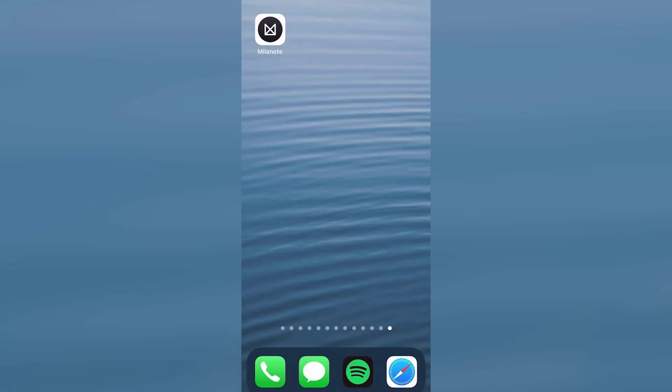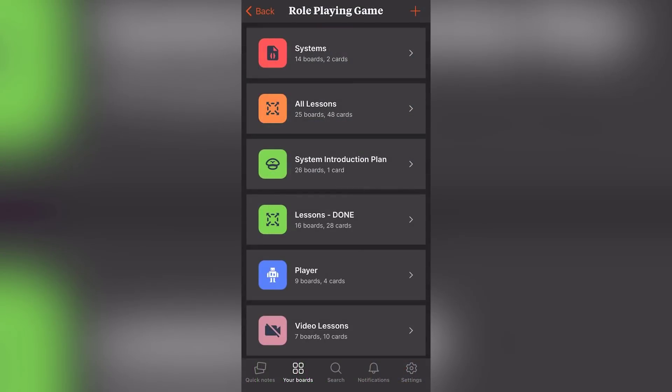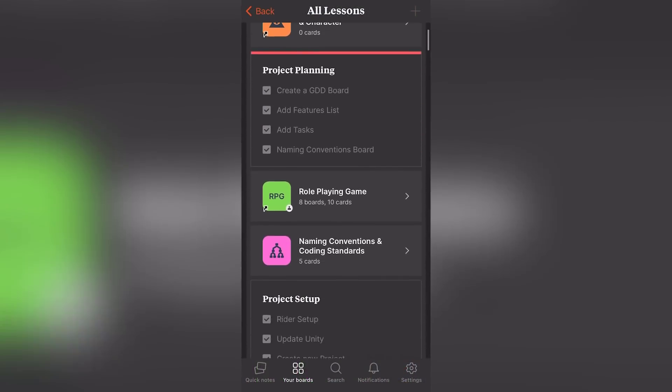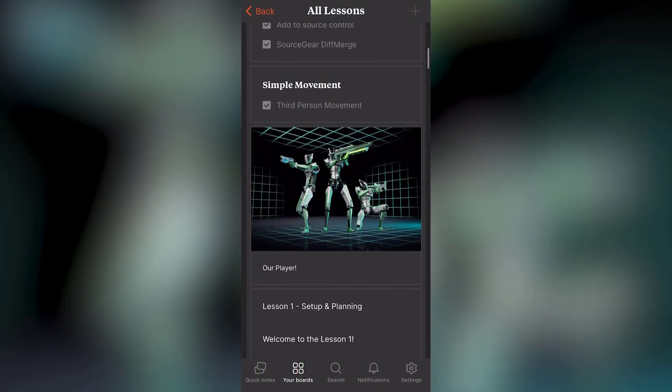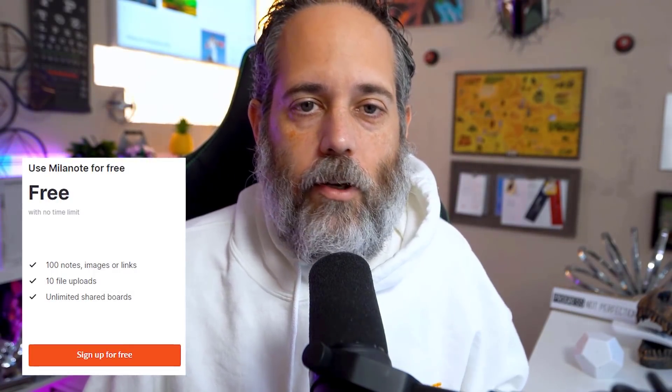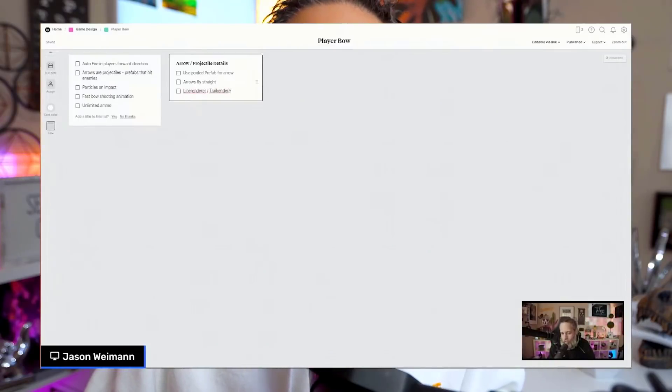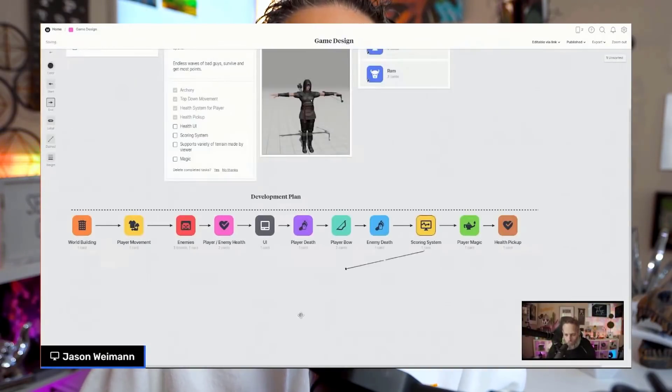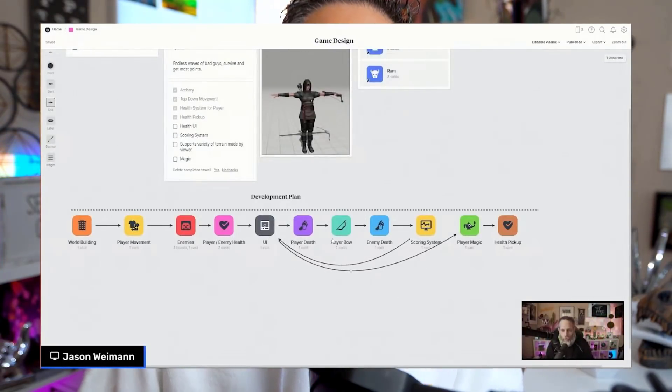They have a ton of different templates to lay everything out so you can get started on your next project right away. Millenote is really easy to use and they have a great mobile app — I personally add things on my phone in bed all the time. The most amazing thing is that they're offering a completely free plan with no time limit. Whether you're planning a small 2D platformer or a complex RPG, it's extremely important to keep track of your ideas, vision, and progress, so I definitely recommend you check out Millenote's free offer by clicking the link in the description.